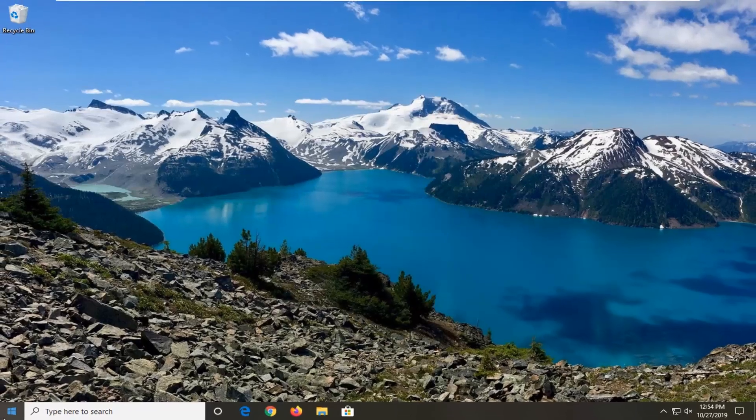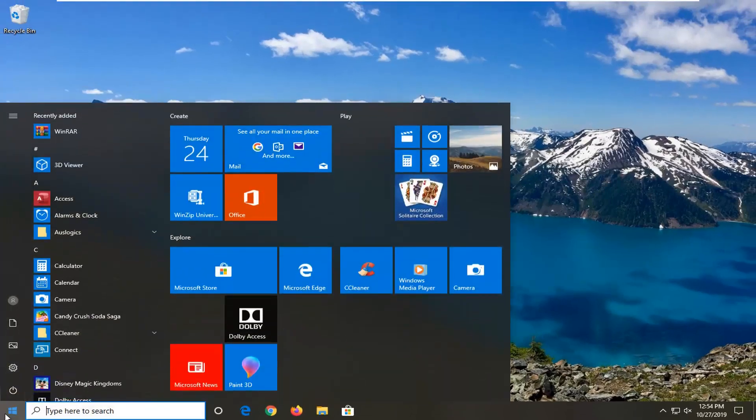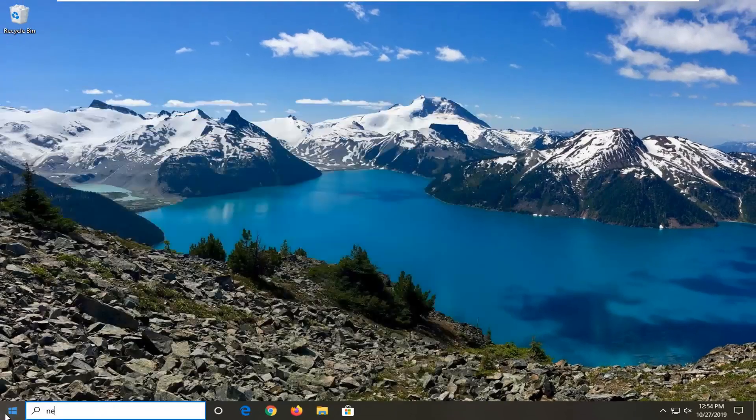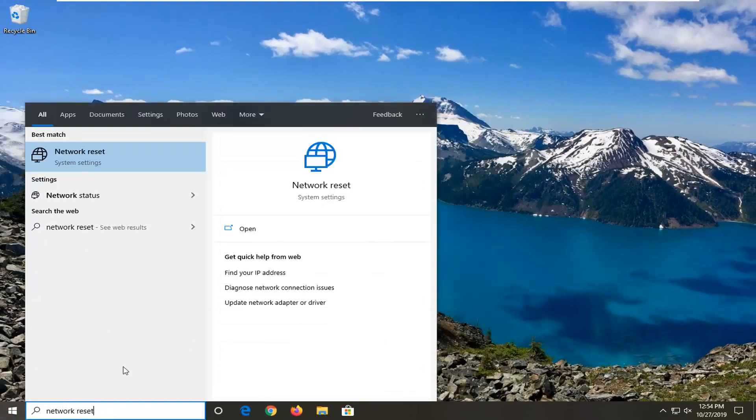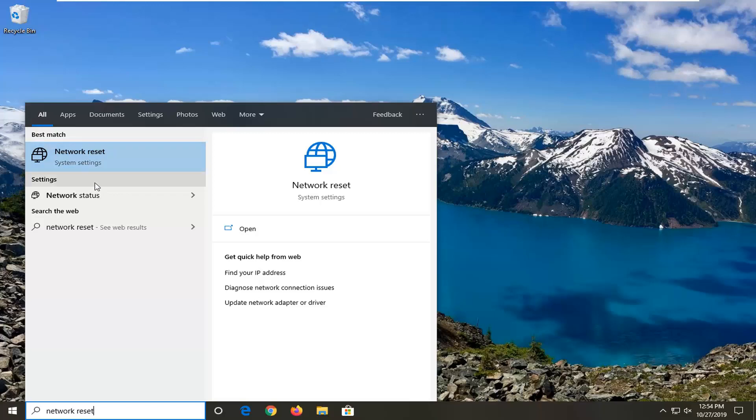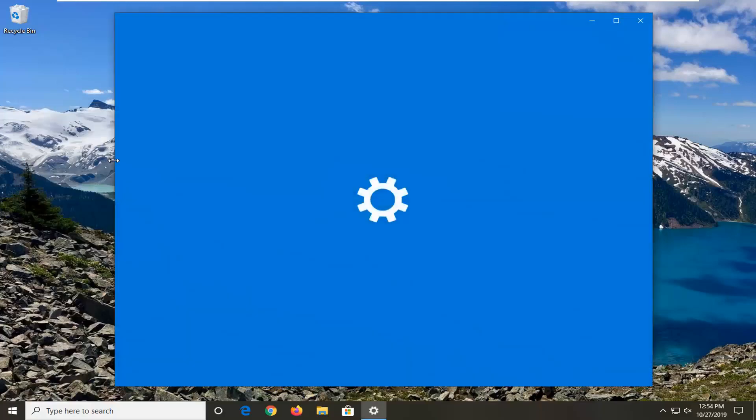Another thing I would suggest trying would be to open up the start menu. Type in network reset. Best match should come back with network reset right above system settings. Go ahead and left click on that.